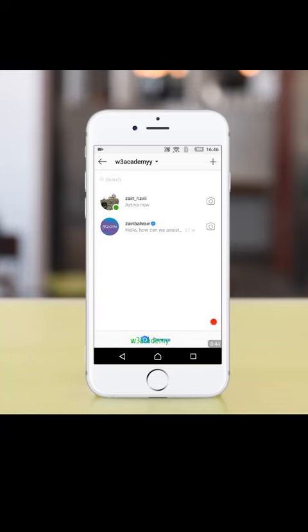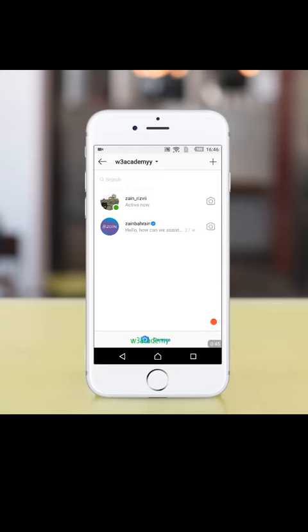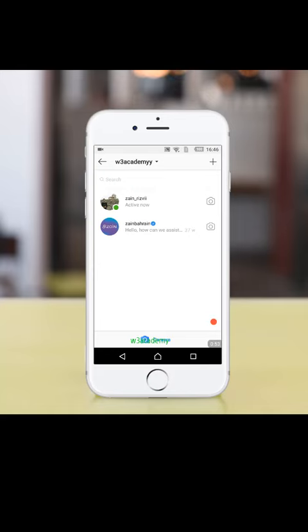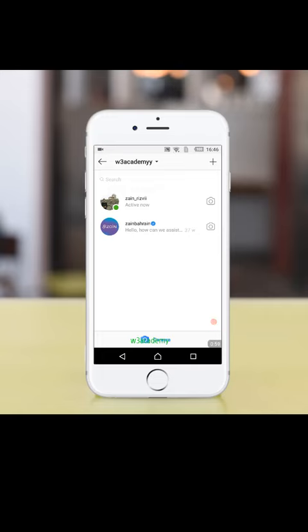So now you can see that this is my other profile and here you can see that I'm active and my active status is on. So anyone can see that I'm active. Now I'm gonna turn off this setting. So how can I do that?